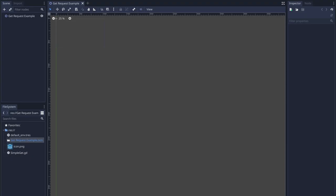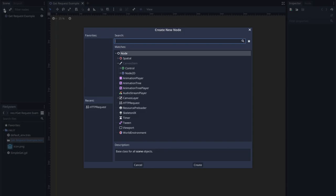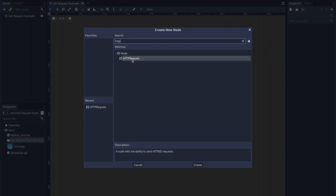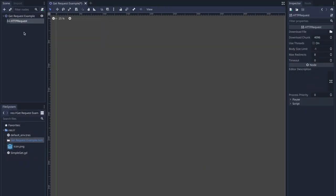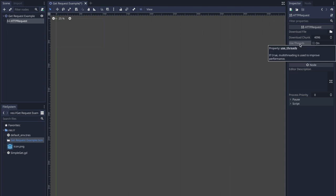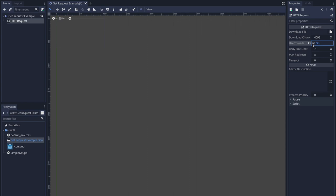Let's go ahead and take a look at an example to add an HTTP request node onto the scene tree. Click the plus button, type it out or find it, and you should find HTTPRequest. Press the create button and this will add the HTTP request node onto the scene tree. Something to think about is the use_threads property. If you ever find that your HTTP request node is being slow, you can turn this on — it will create a new thread to handle HTTP requests and make sure you're not bogging down your main thread.